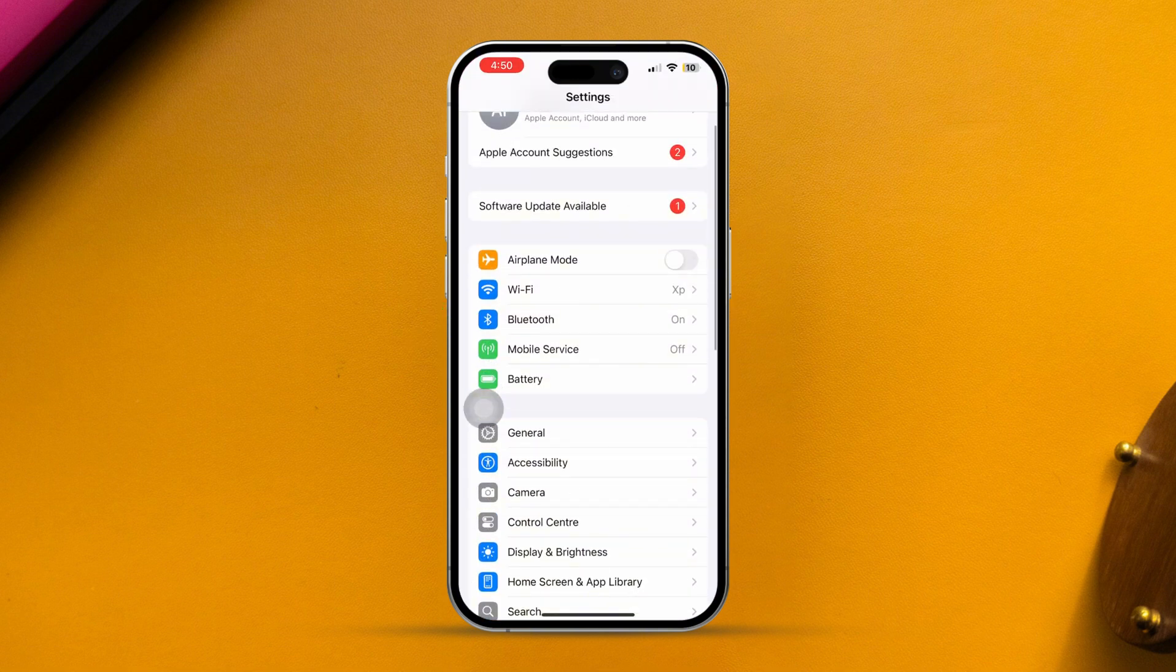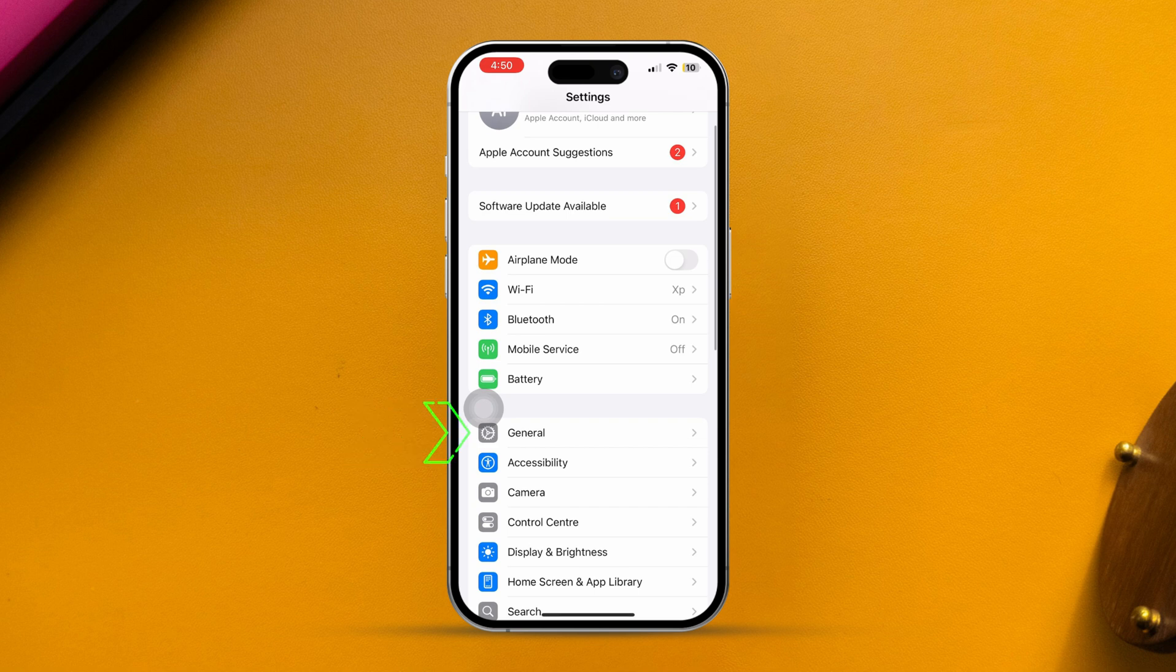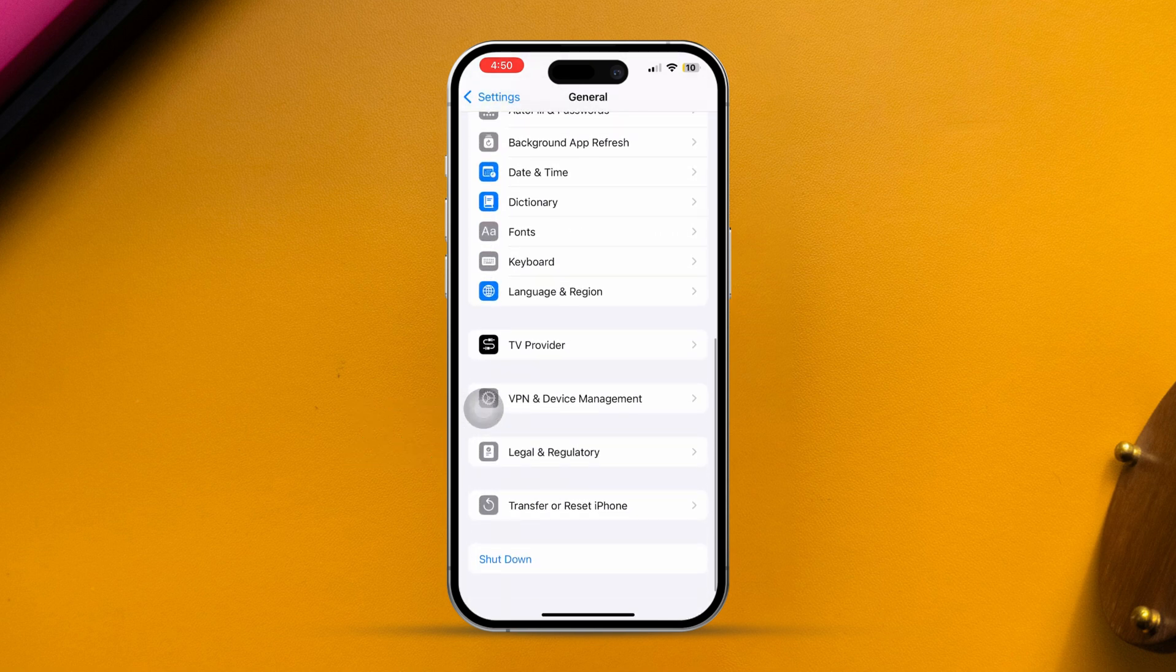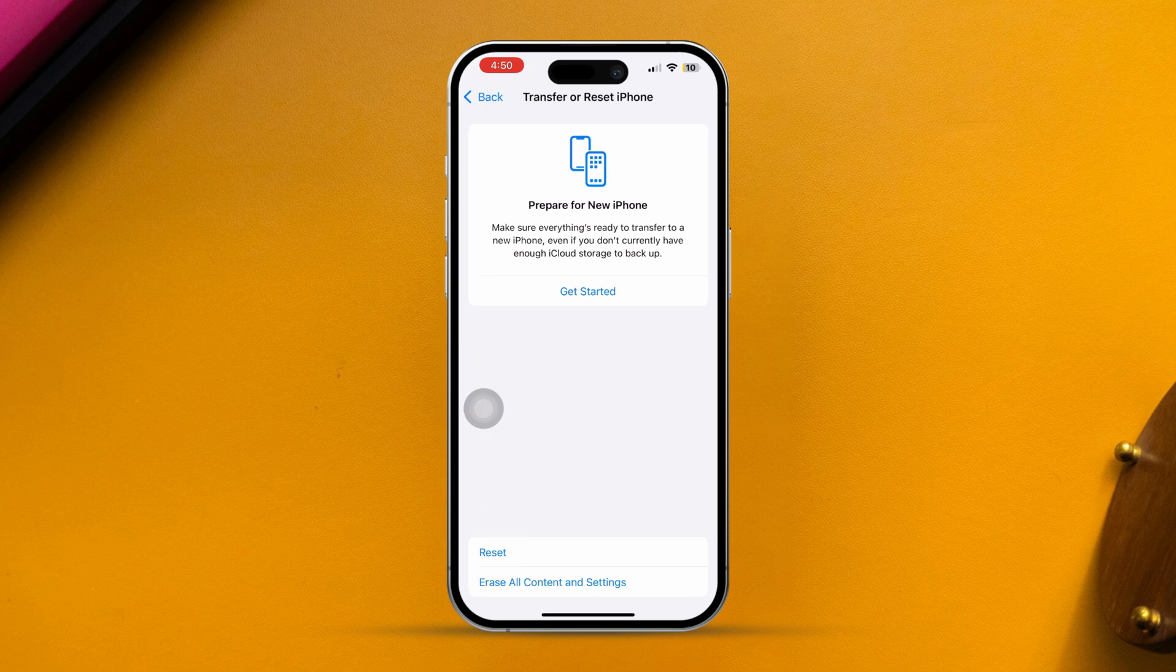After that, tap on General. Next, scroll down again. Now tap on Transfer and Reset, then tap on Reset.